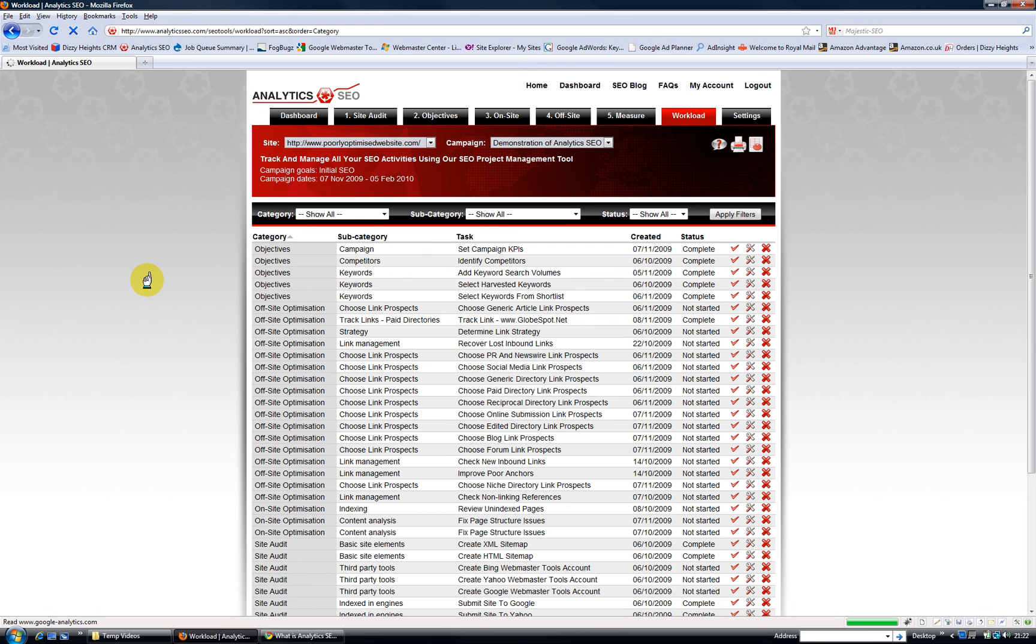So that was a quick overview, slightly longer than 60 seconds. I hope you've enjoyed it and hopefully it will give you a flavor of the power of the tool and it will encourage you to sign up. So let us know what you think.